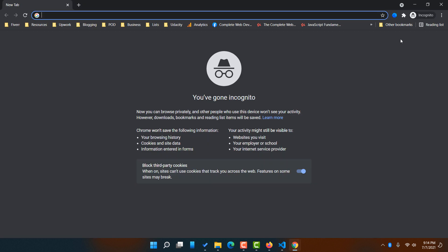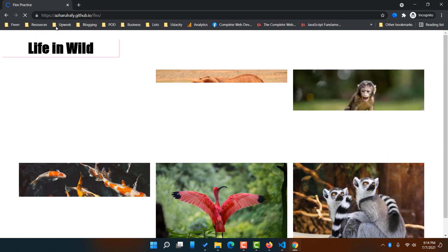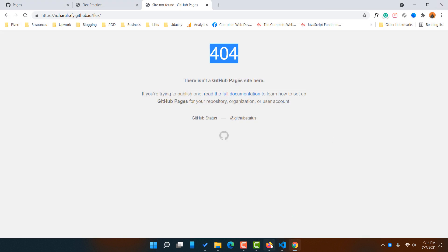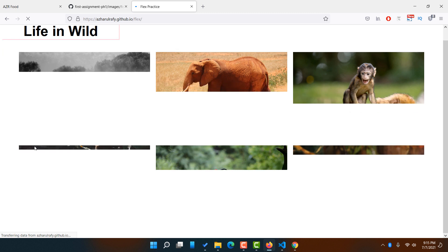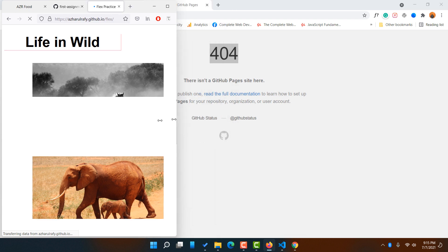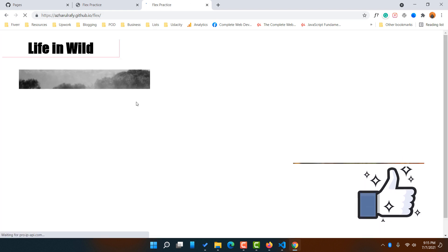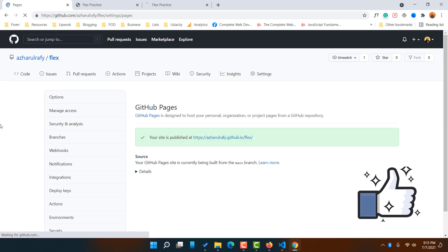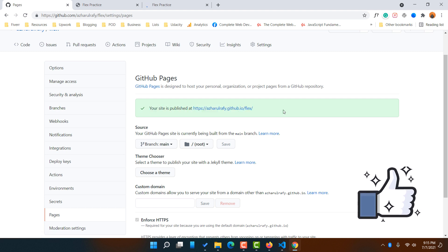Instead of testing the link in the same browser, let's open it in incognito mode — and it's already live! This is really fun. Anyone will be able to visit this website from their own computer, not just yours. Notice we have a secured HTTPS connection. In Firefox, pasting and hitting enter also works perfectly. When you see the green marks in GitHub Pages settings, that means the site is live.